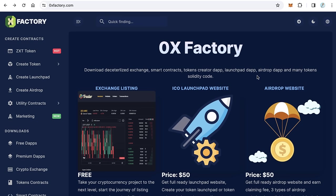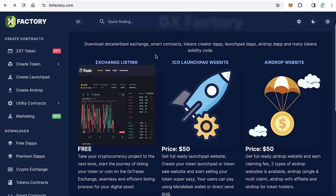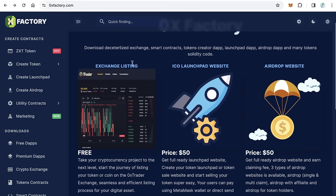Hello guys, welcome to iBlockchain channel. In this video you will learn how to list your token on 0x trader exchange. This is a very special offer for a limited time. Go to 0xfactory.com.